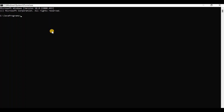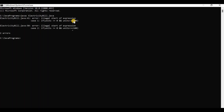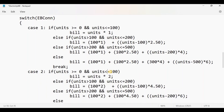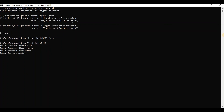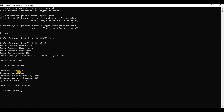Save and compile the program. There was an error — double equals sign used instead of single equals for assignment — remove one equals sign and recompile. No errors now. Execute it: enter consumer number, consumer name, previous reading 500, current reading 900, connection type 1 for domestic. The output shows number of units as 400 and total bill as Rs 1,150. Hope you understood this program. Thank you for watching.